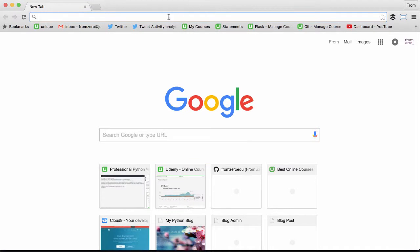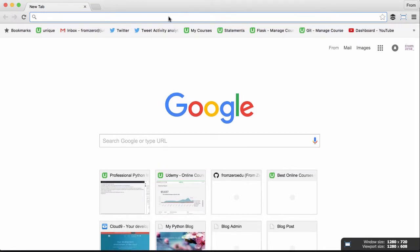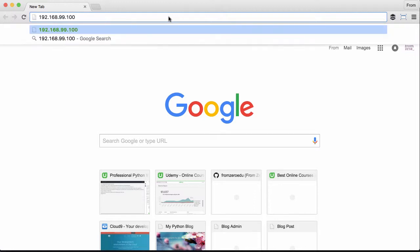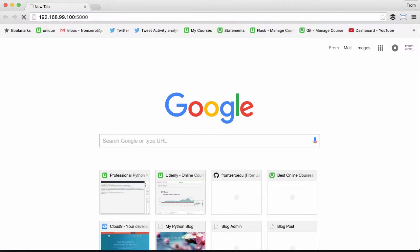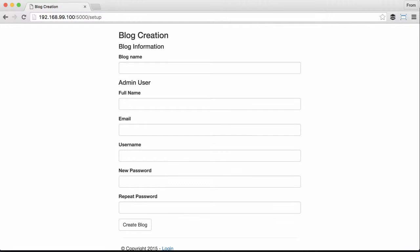If I copy and paste that IP and put port 5000, awesome, great! This is amazing. Right now we're running the container, the blog application on the container, and it's running from here.